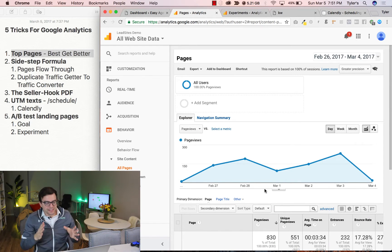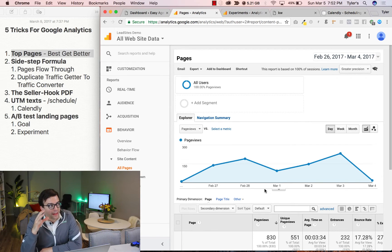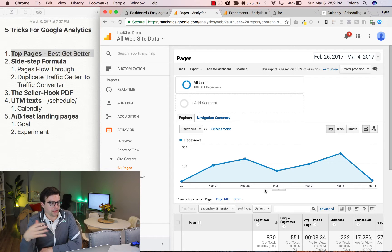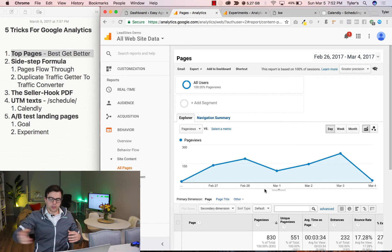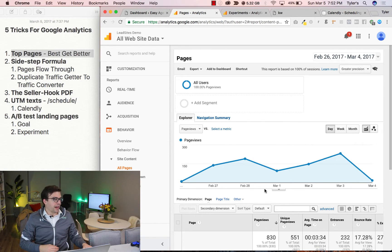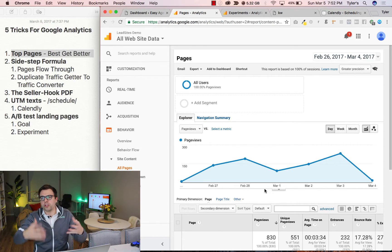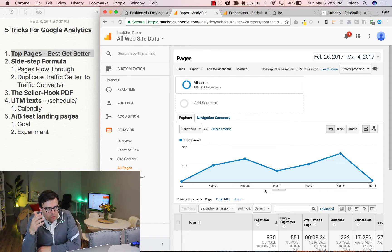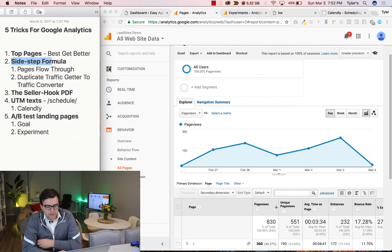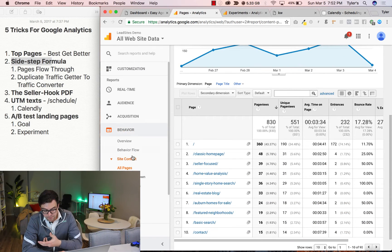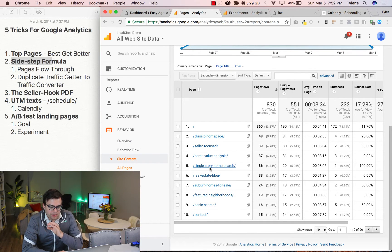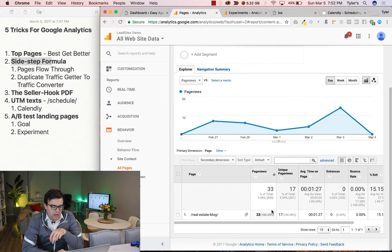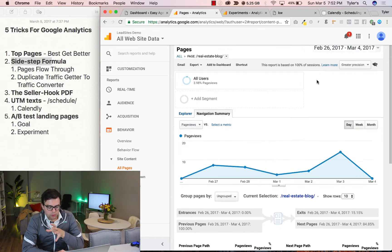Tip number two, the sidestep formula. So let's say you are writing a blog for Bob's Bakery, and you're like, Bob's Bakery just opened up, blah, blah, blah, blah, and you get like, Bob shares it on his Facebook page, and you get like 10 leads from that because it got shared, and then the news picked it up, and it just worked, right? But you're wondering where did those leads come from? What you can do next, it's called the sidestep formula. I go to my behavior, and then I go to all pages, and what I want to figure out is, so I'm just going to pick a random one because that was a hypothetical example.